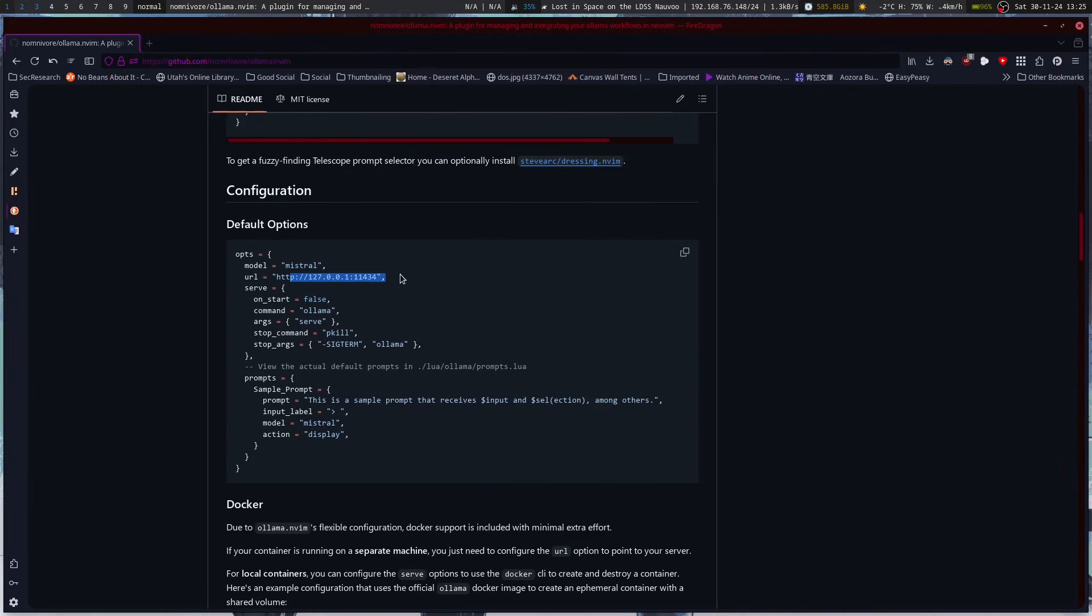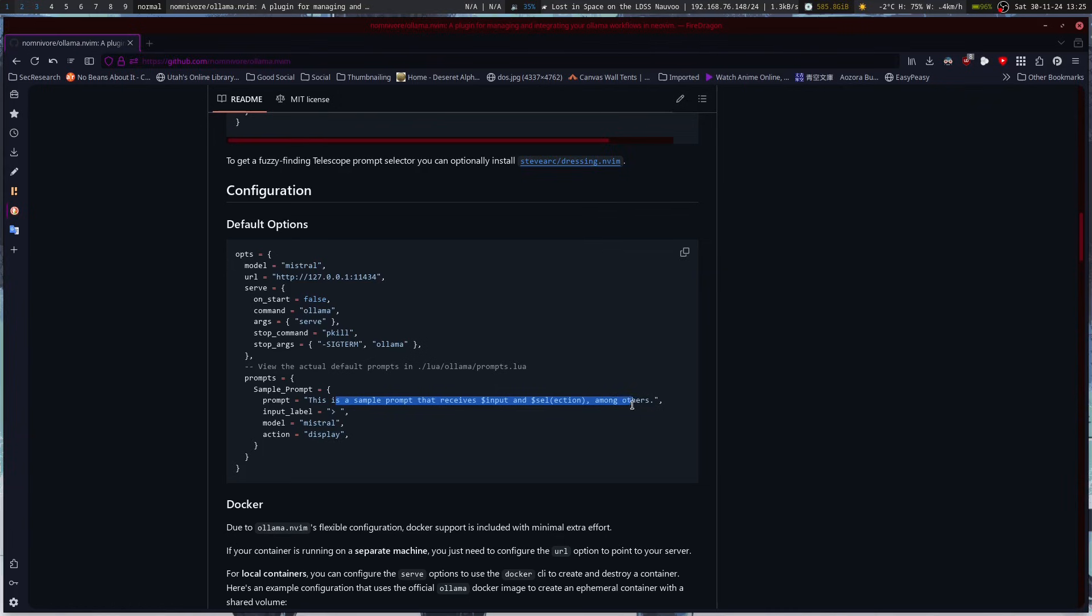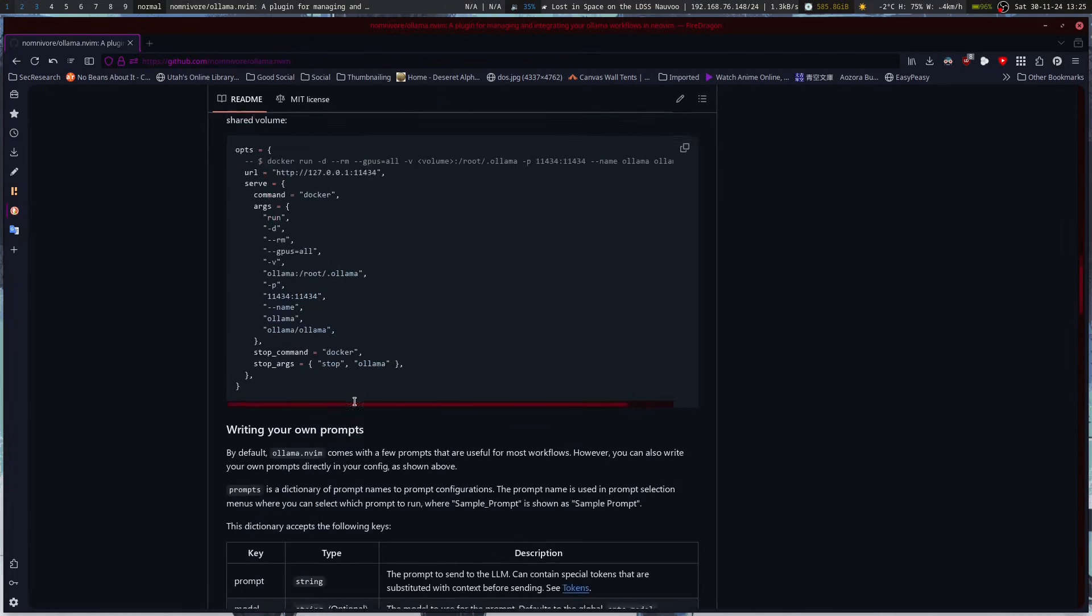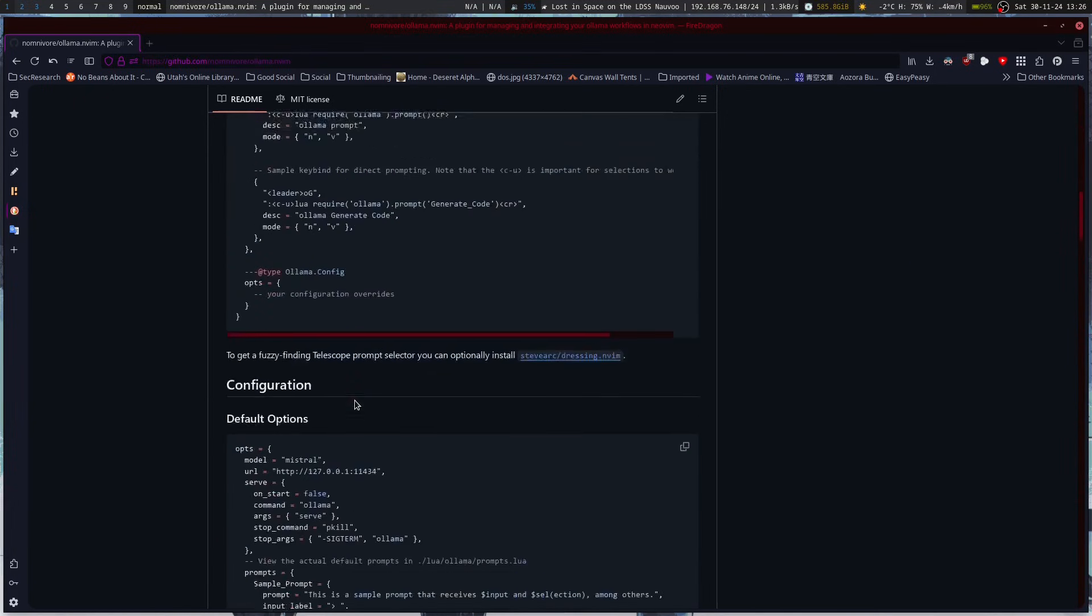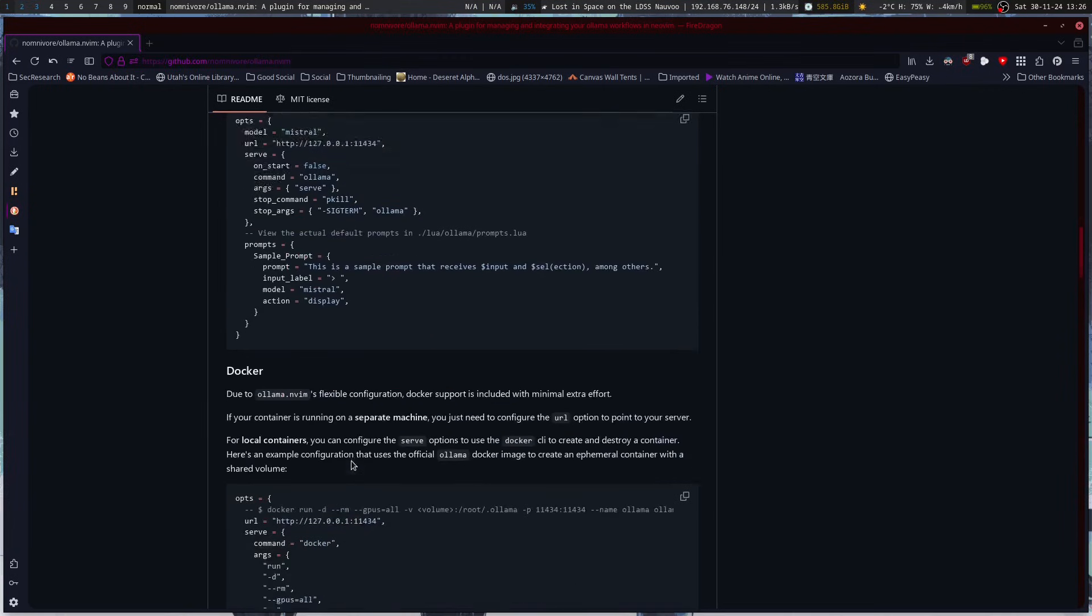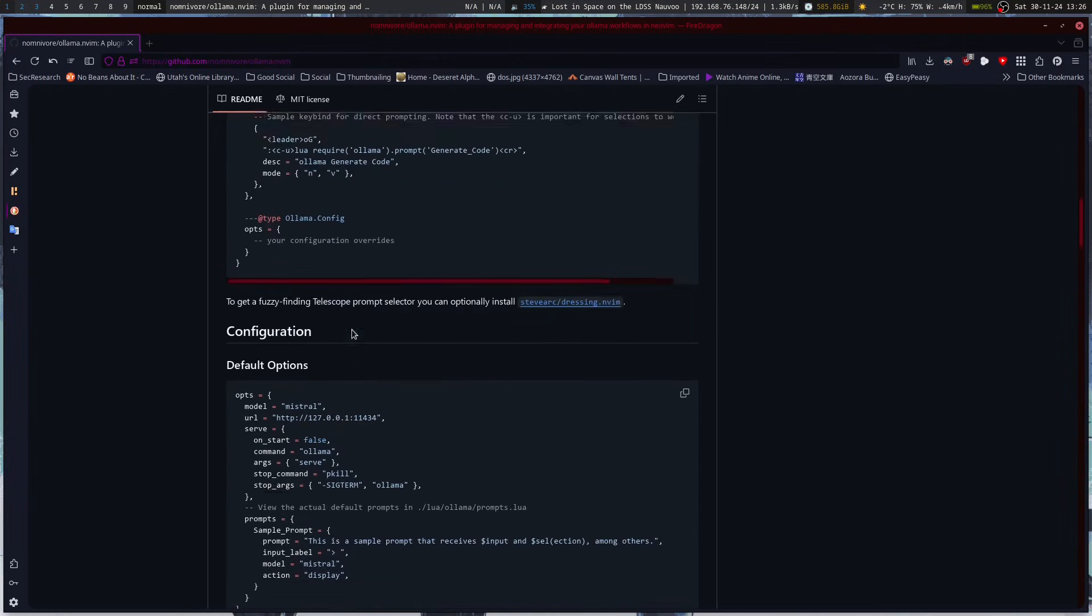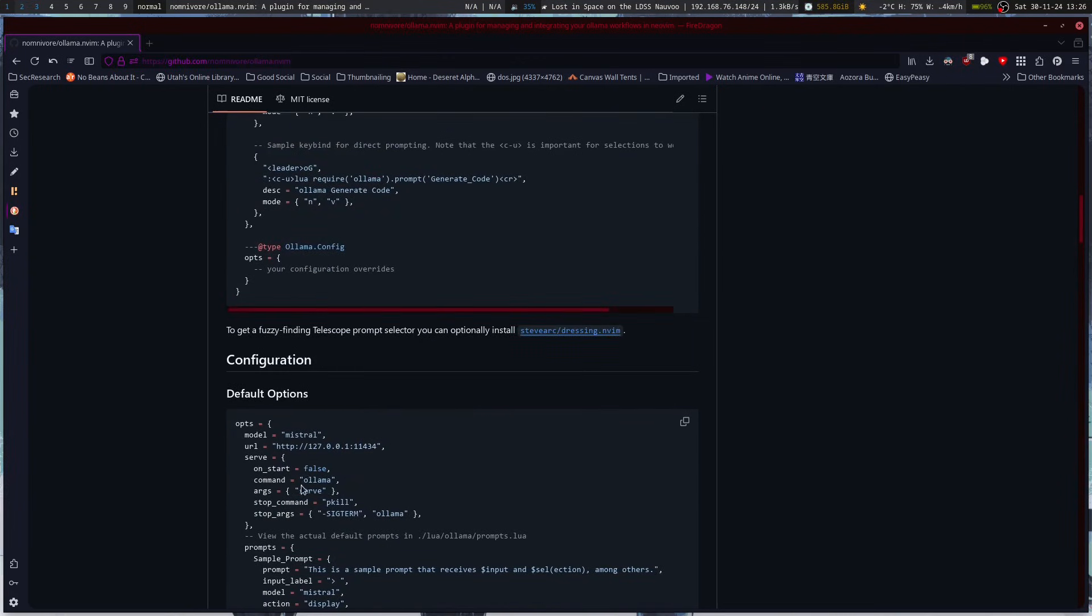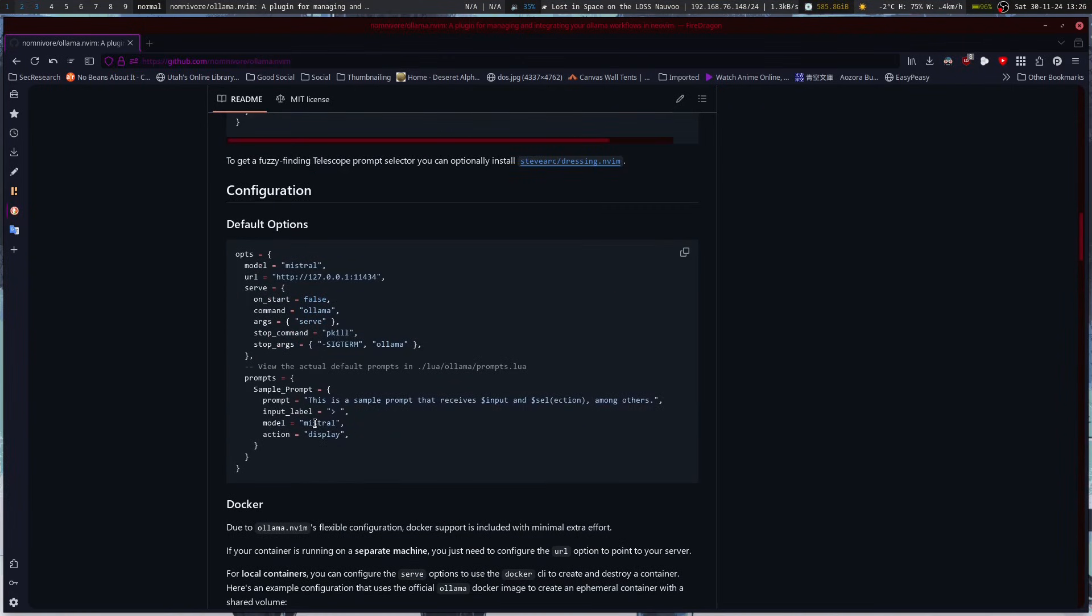Default options. That's pretty good. Model, Mistral, that's okay. I can change that later. Let's see, sample prop that receives input and selection among others. Input label, Mistral display. Let's see. So it's going to default to Mistral for our model that it's going to use because that's a programming one.